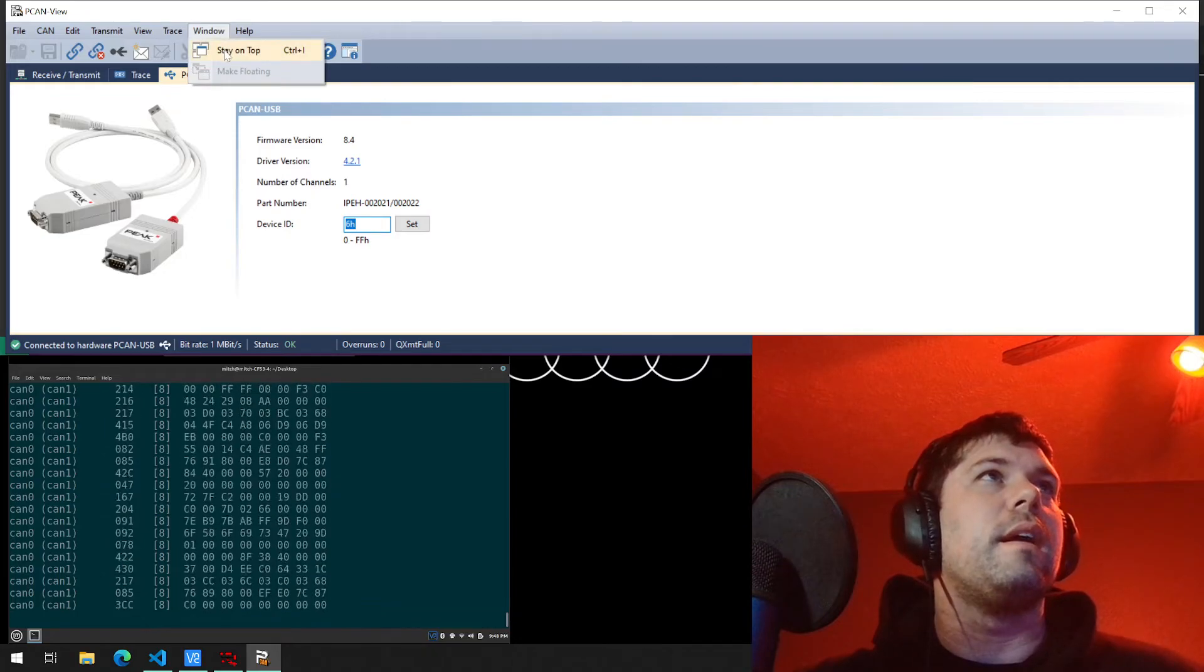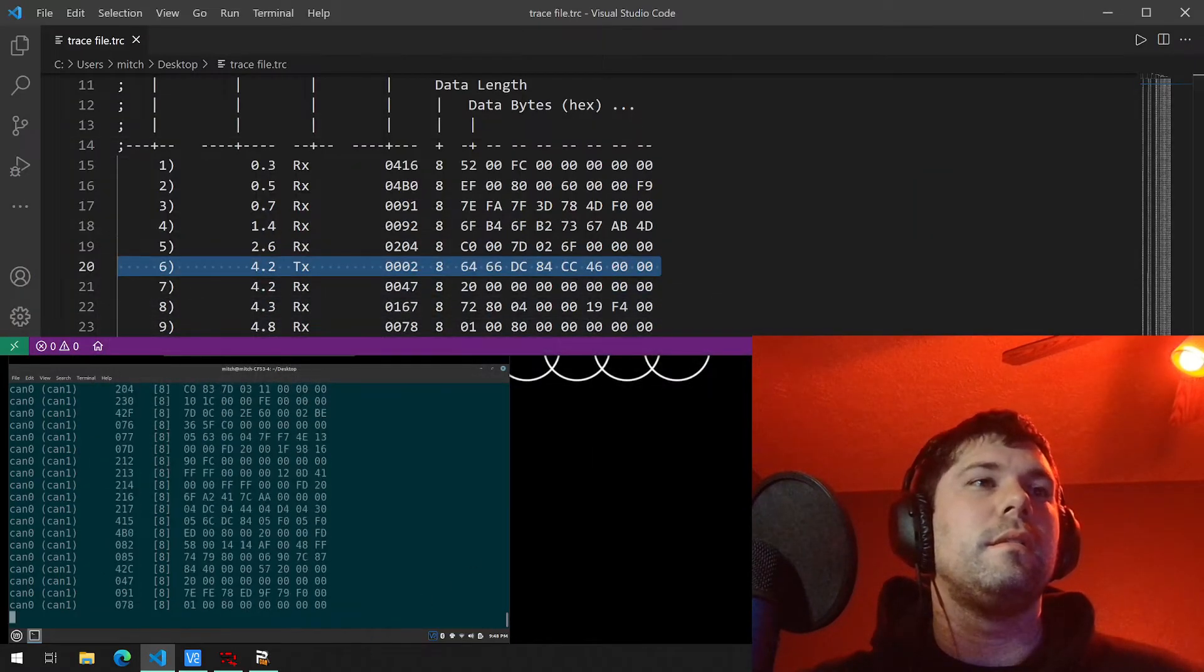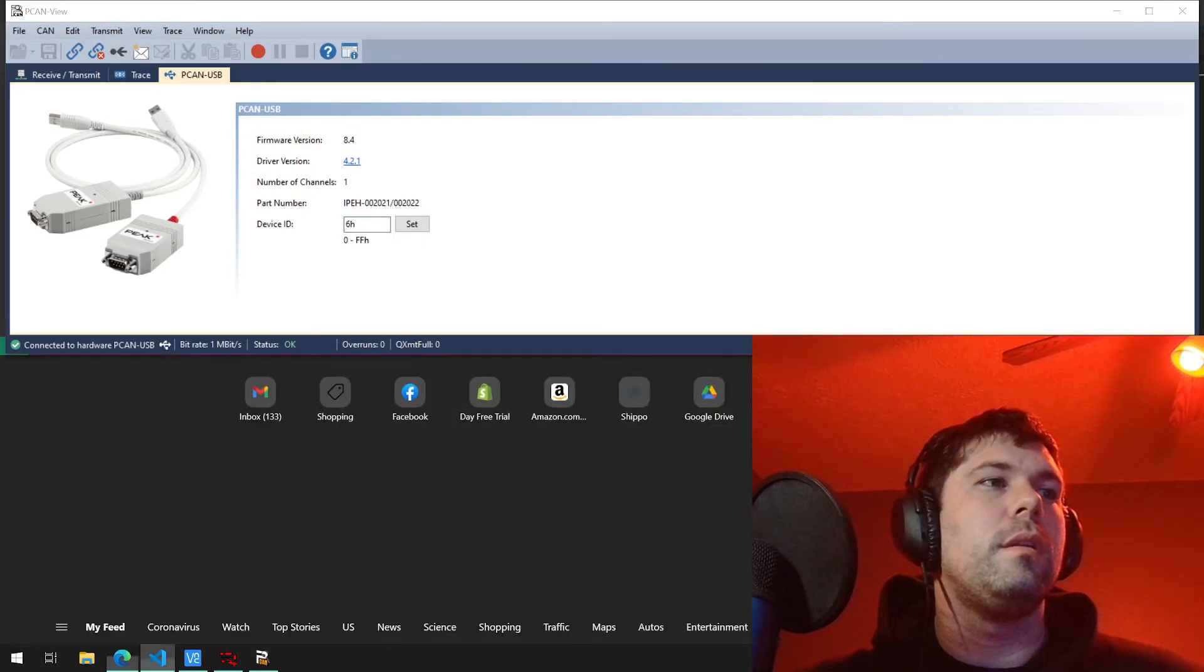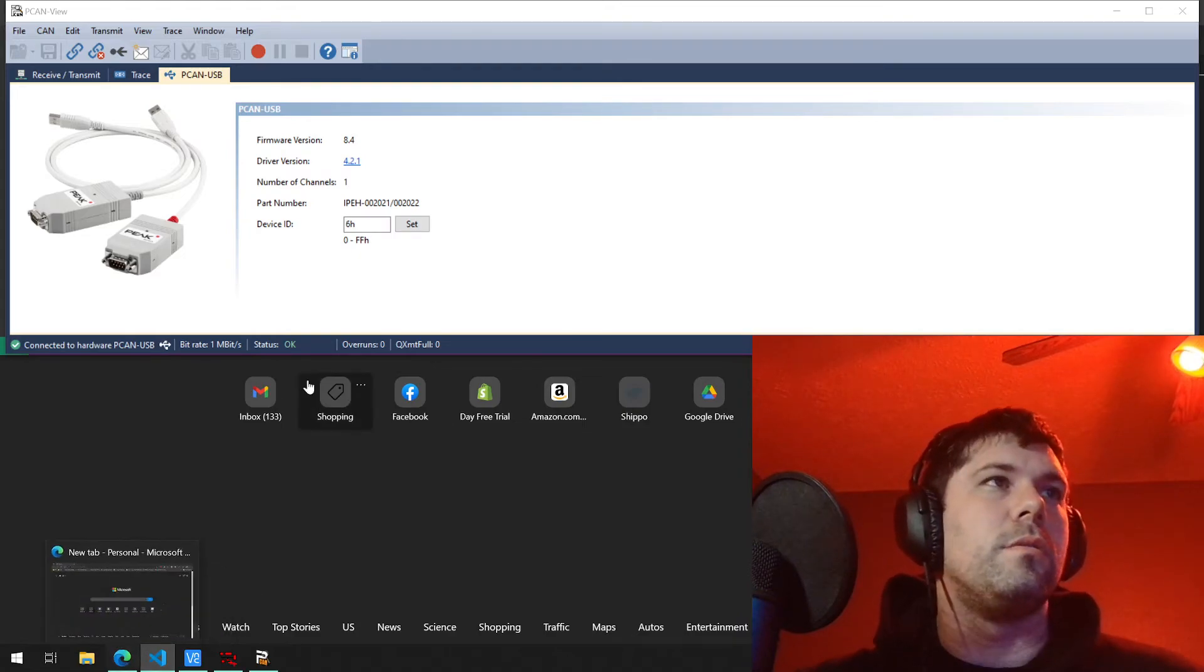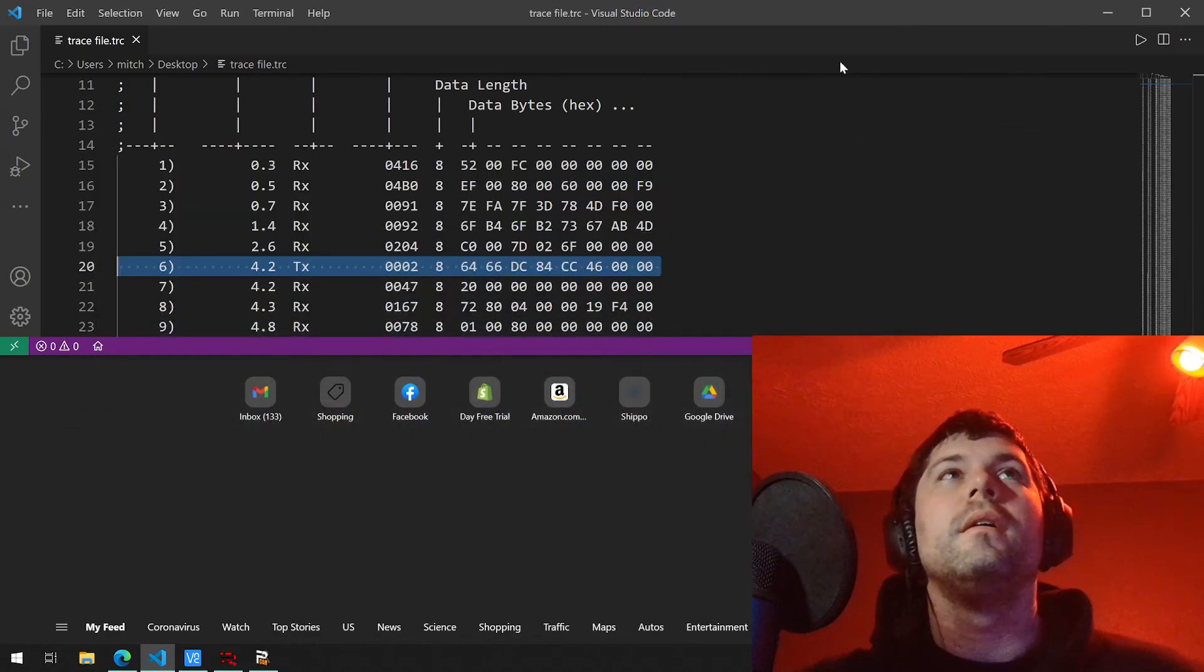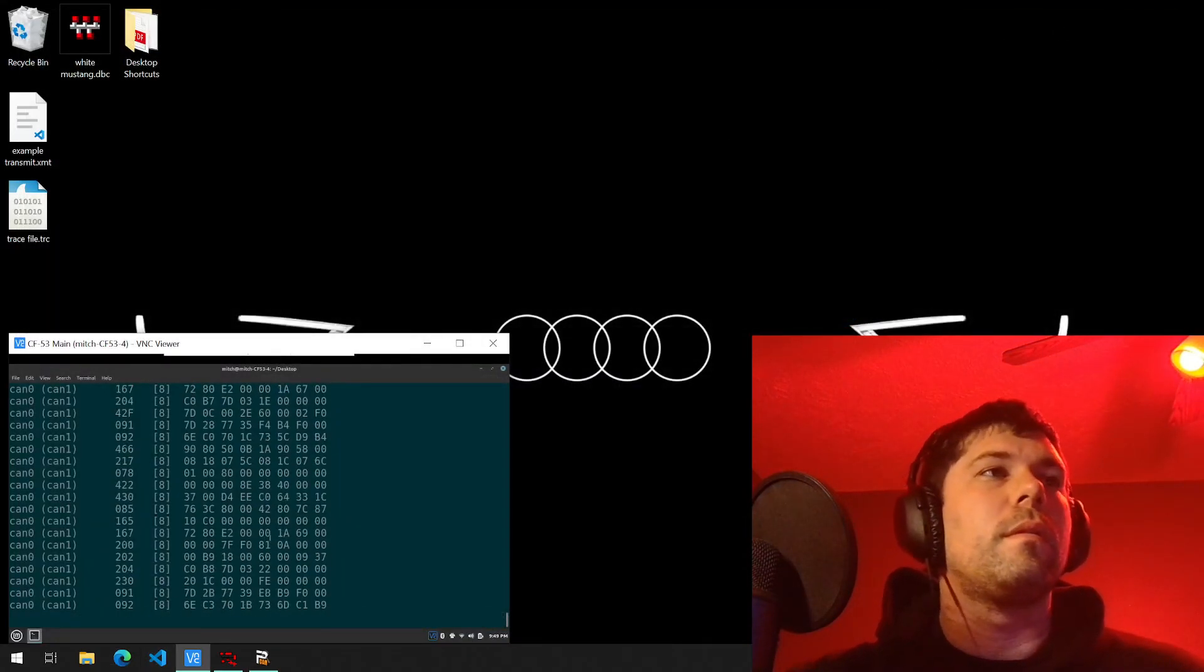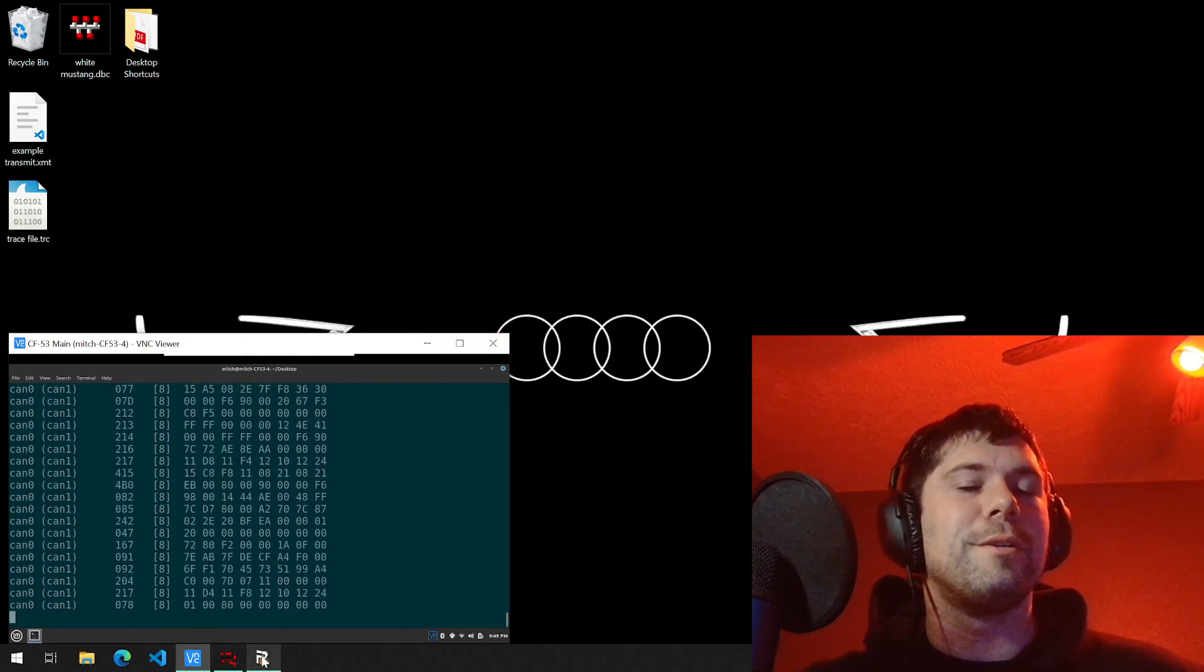So aside from that, you can also click stay on top. So anytime you want to try to minimize it, it'll minimize the window, but it'll stay on top. If I click VS code, VS code won't pop up. That makes sense. See, it also blocks everything associated. So it'll stay on top. And that is pretty much it. That is it for Peak PCAN Viewer.